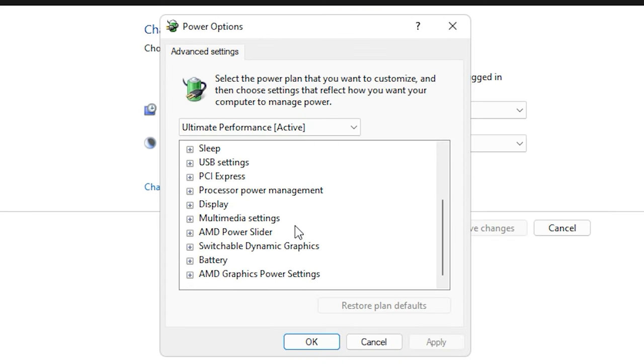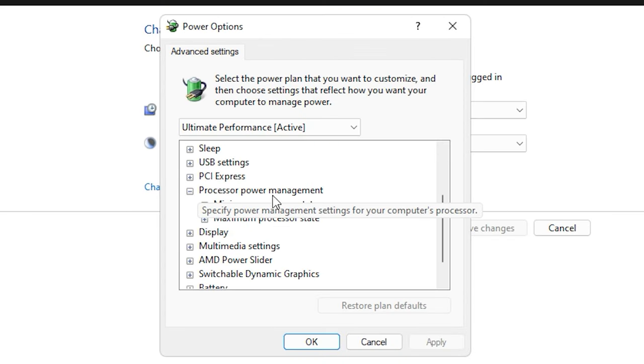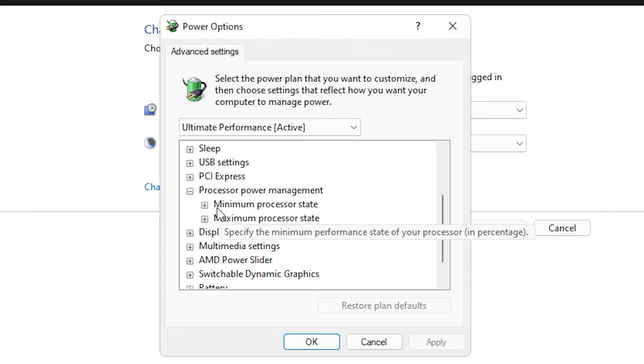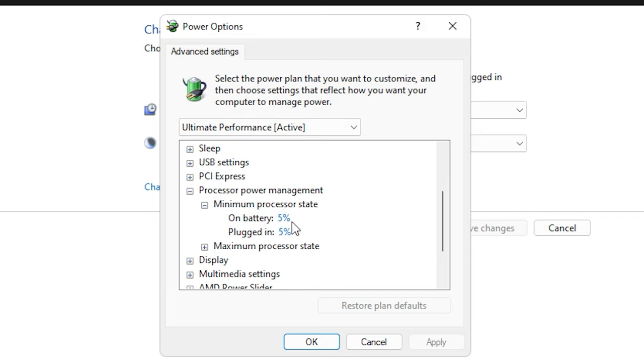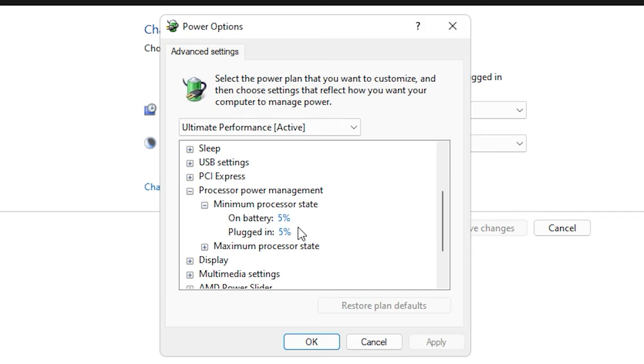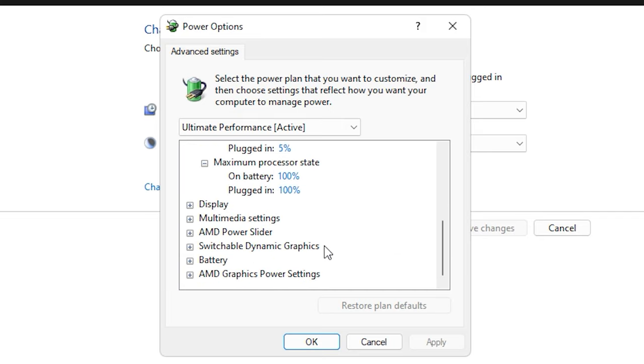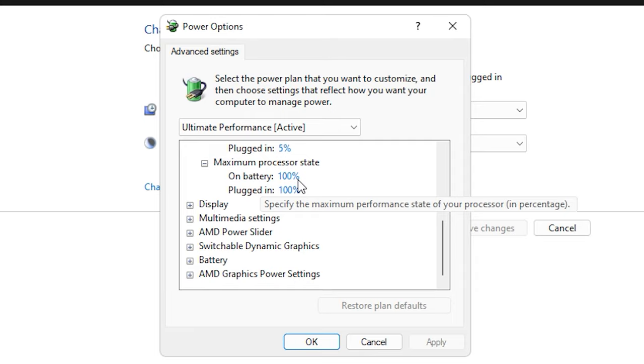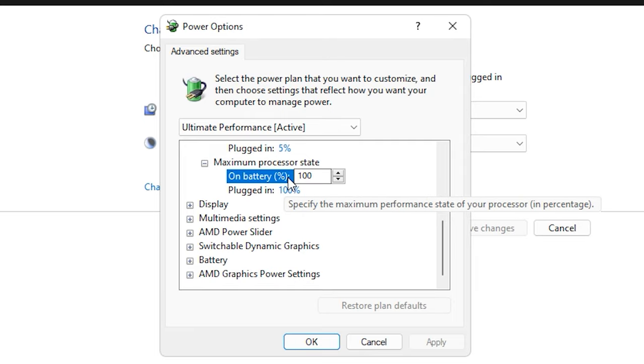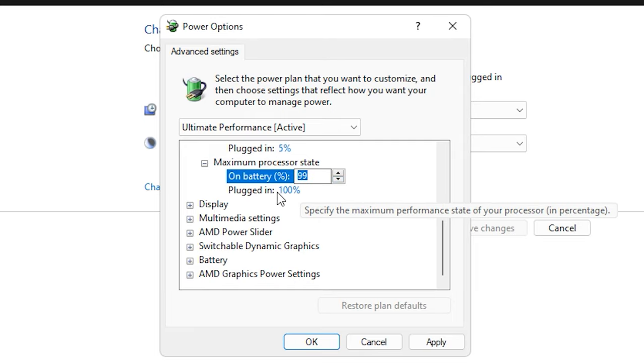Scroll down and expand the Processor Power Management. For the minimum processor state, you can leave it at 5% by default. For the maximum processor state, it will be set to 100% by default for both options. So you want to set it to 99% to limit the CPU utilization.